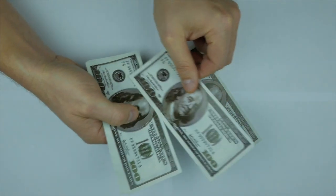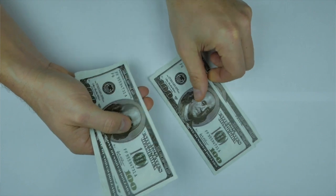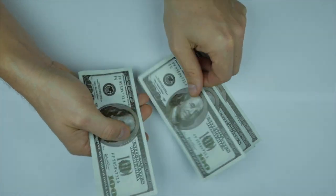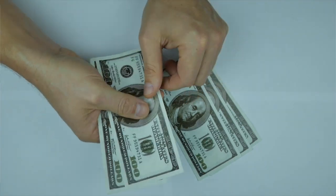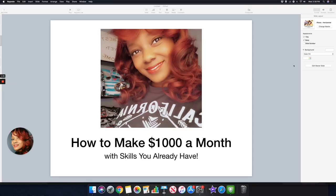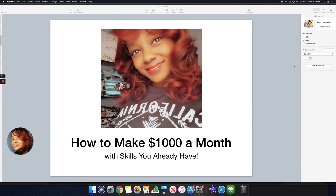If you're brand new to this channel my name is Lindsay and on this channel I share with you guys tips and strategies on how to earn income from home. If those type of topics interest you make sure you go underneath this video, hit that subscribe button and also hit that notification bell so you can get updates when I do videos like this.